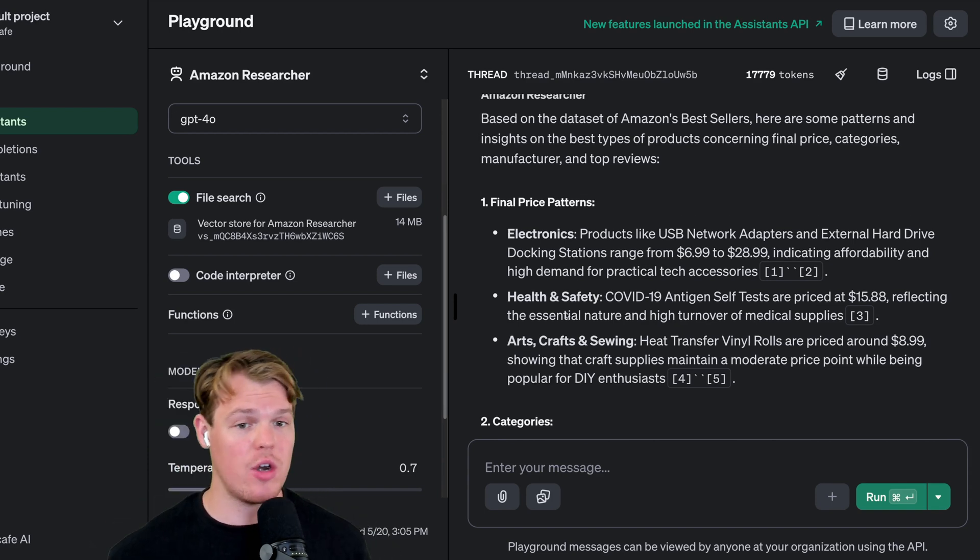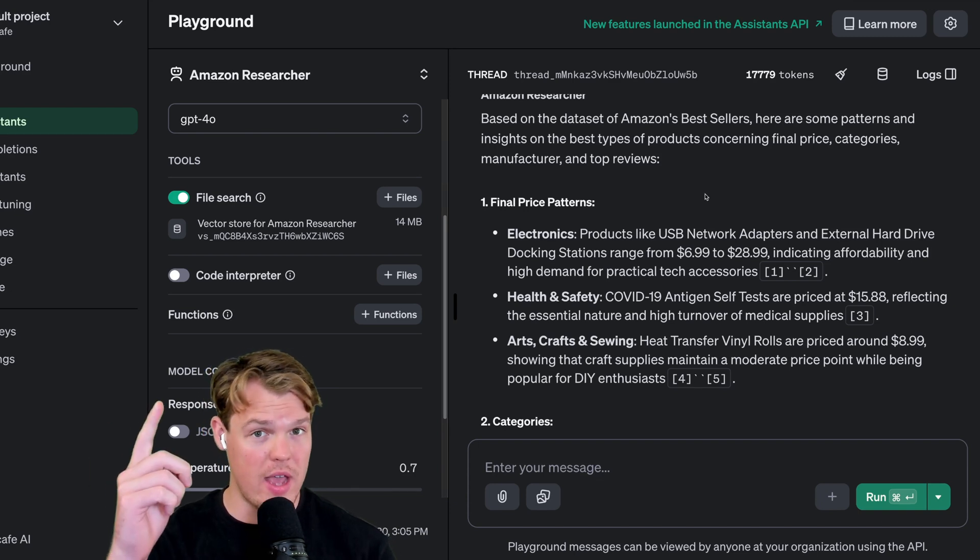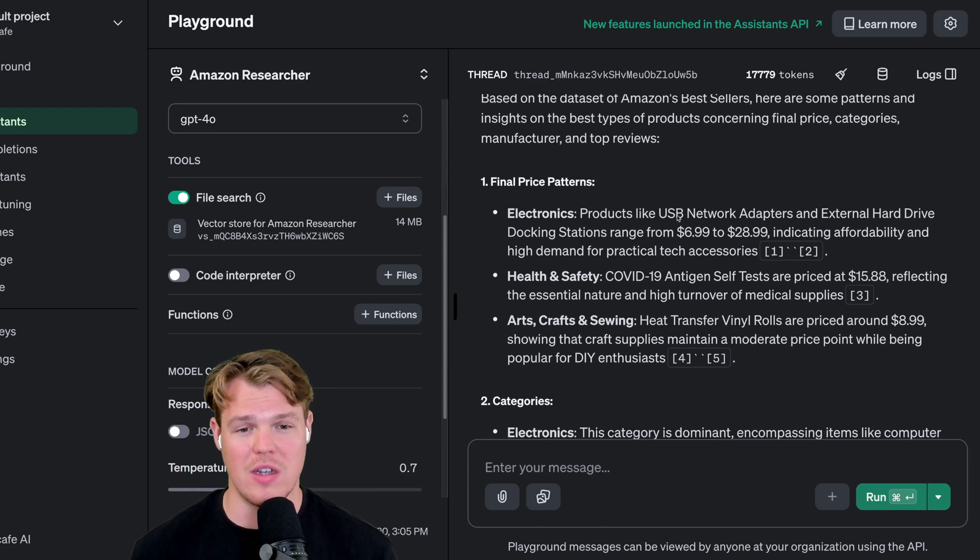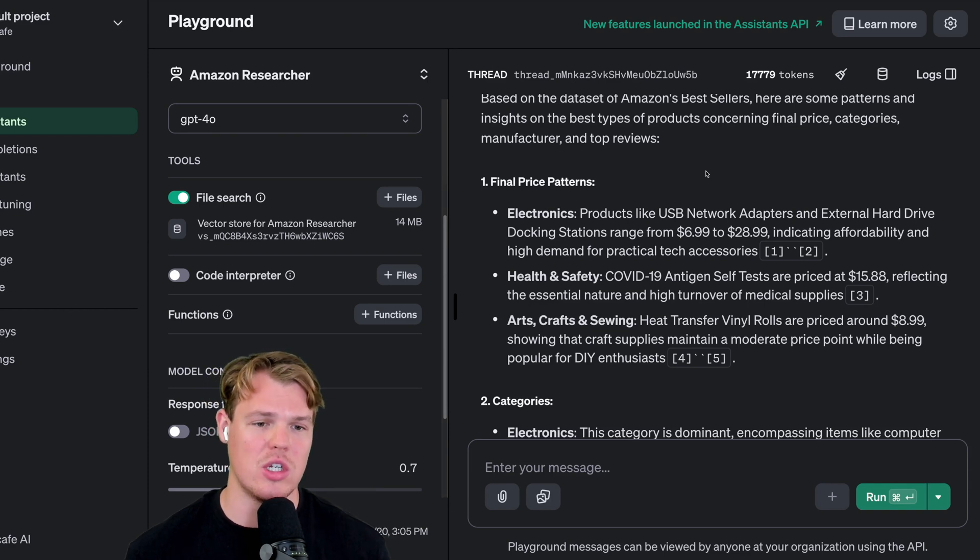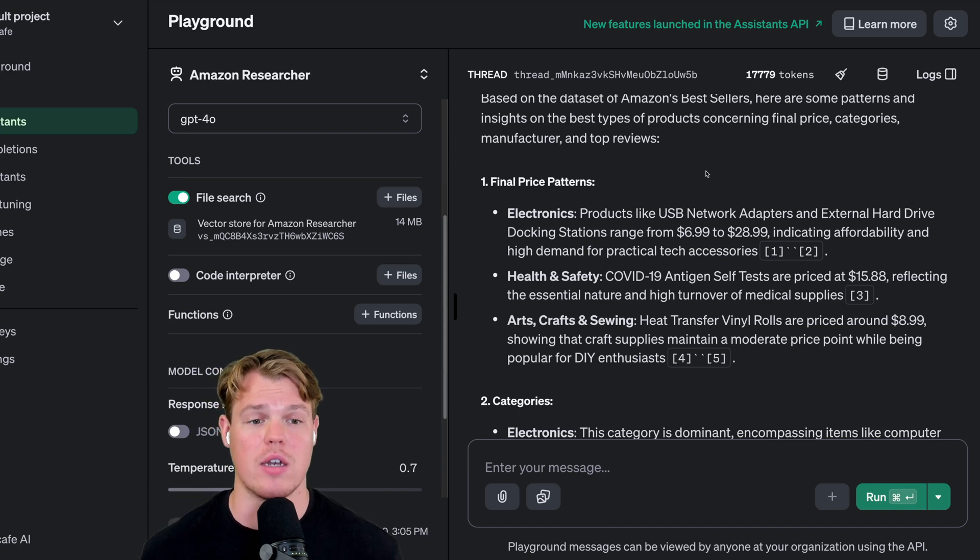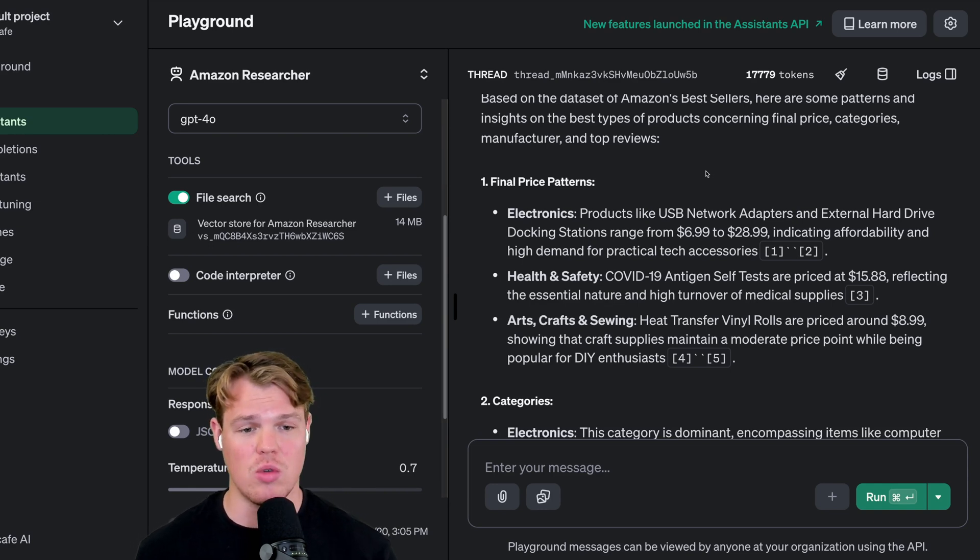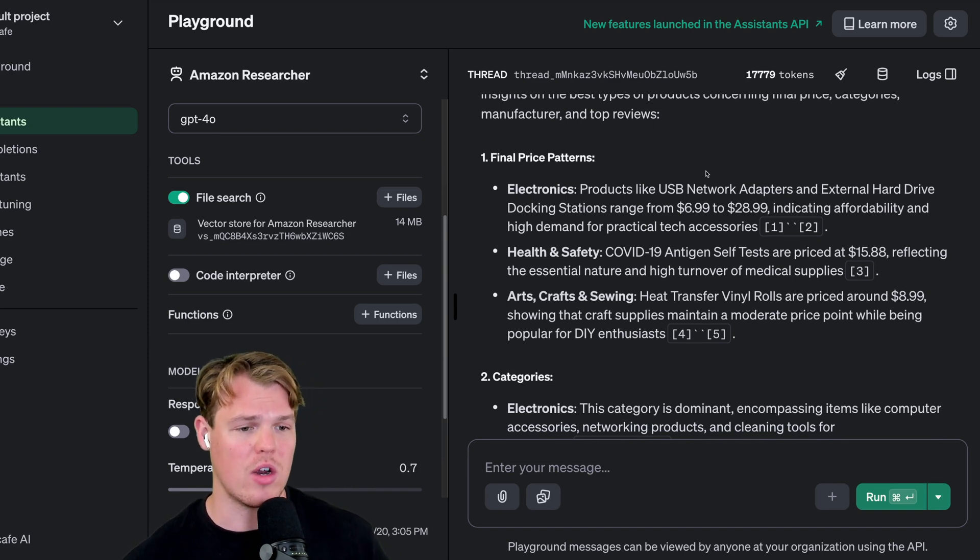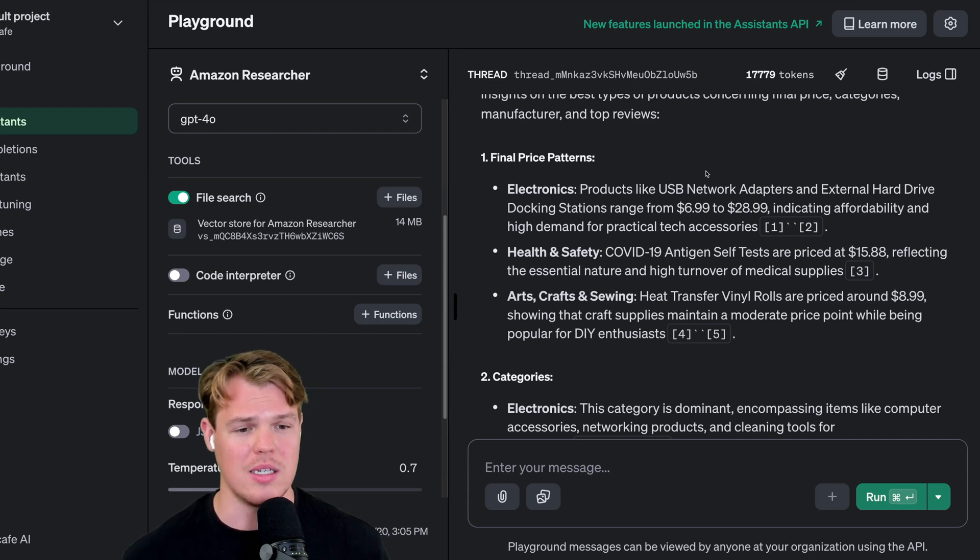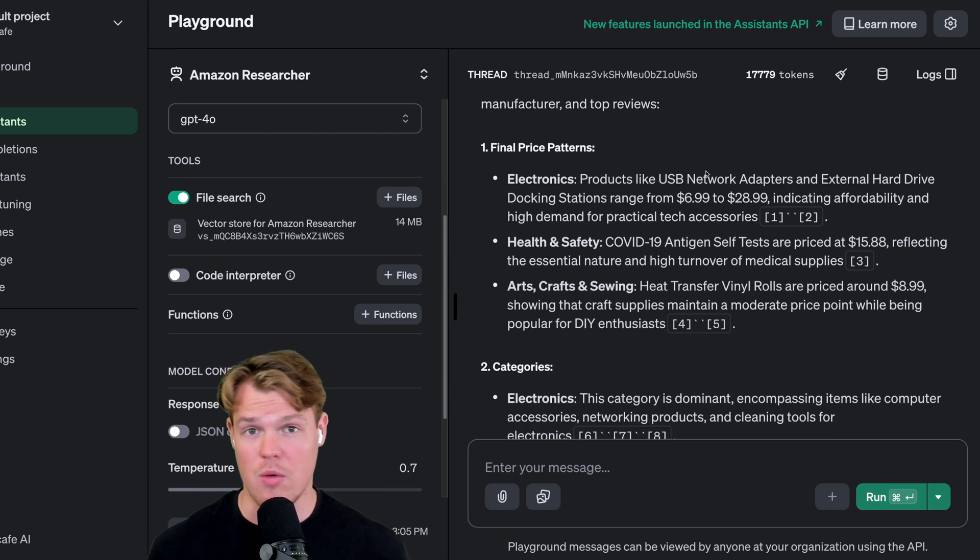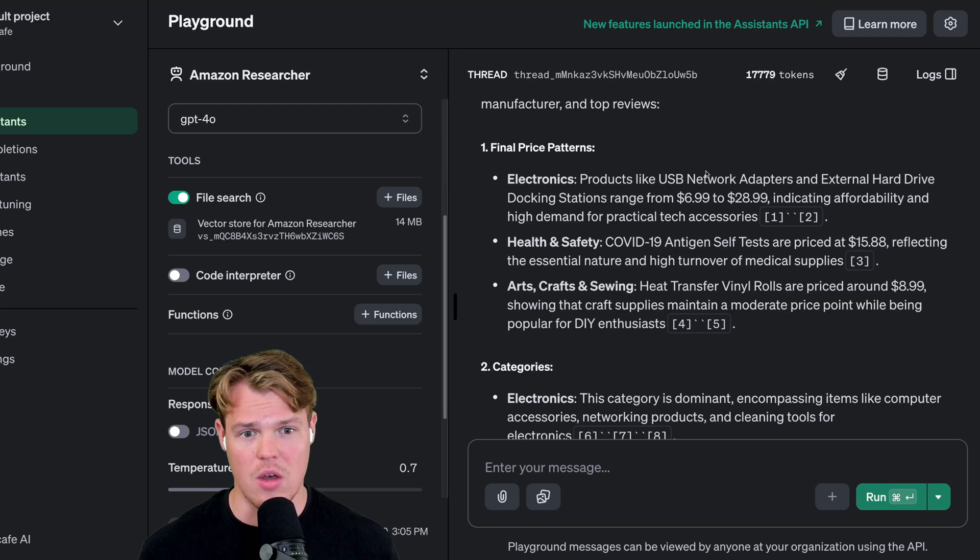Let's go over the output it's given us based off what we provided. First thing we asked for it to do was find patterns for final price. It said electronics products like USB network adapters and external hard drive docking stations range from $6.99 to $28.99, indicating affordability and high demand for practical tech accessories. Health and safety: COVID-19 tests are priced at $15.88, reflecting the essential nature of high turnover for medical supplies. Arts and crafts: heat transfer vinyl records are priced around $8.99, showing craft supplies maintain a moderate price point while being popular with DIY enthusiasts.